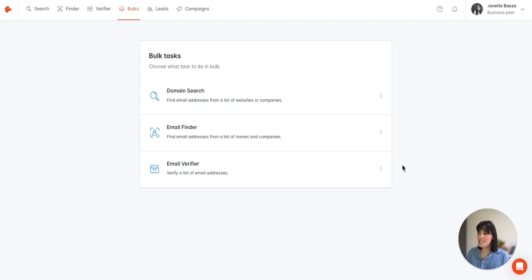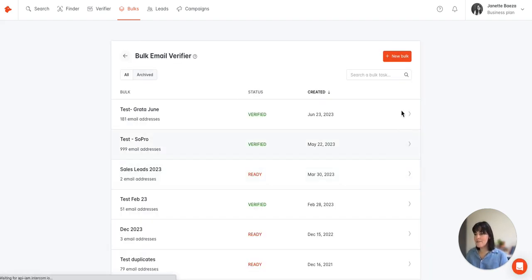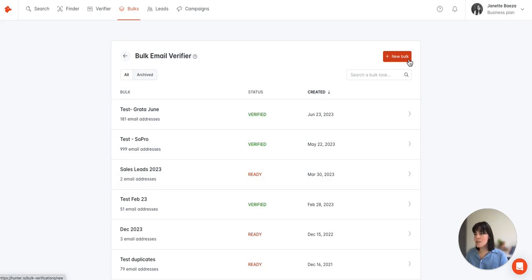To get started we're here on the dashboard bulks page and we'll click into the email verifier and then we'll click on new bulk.